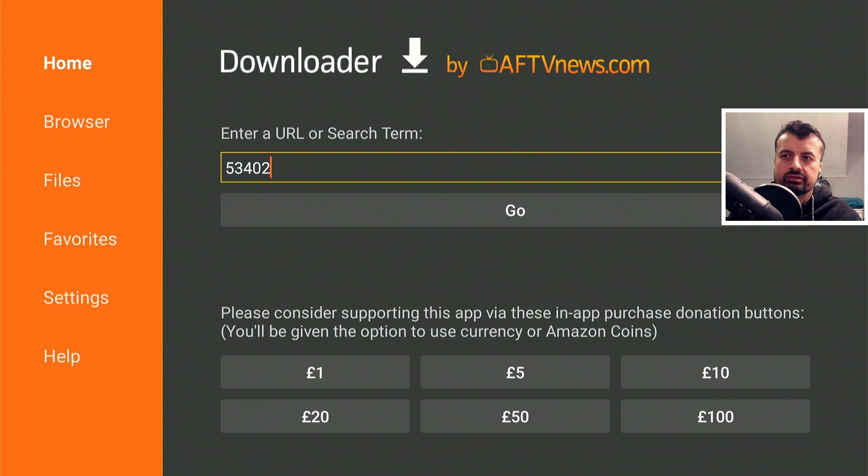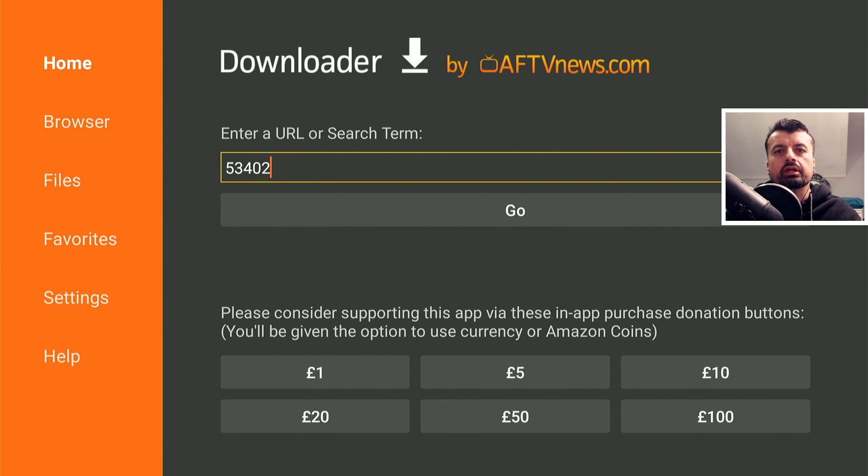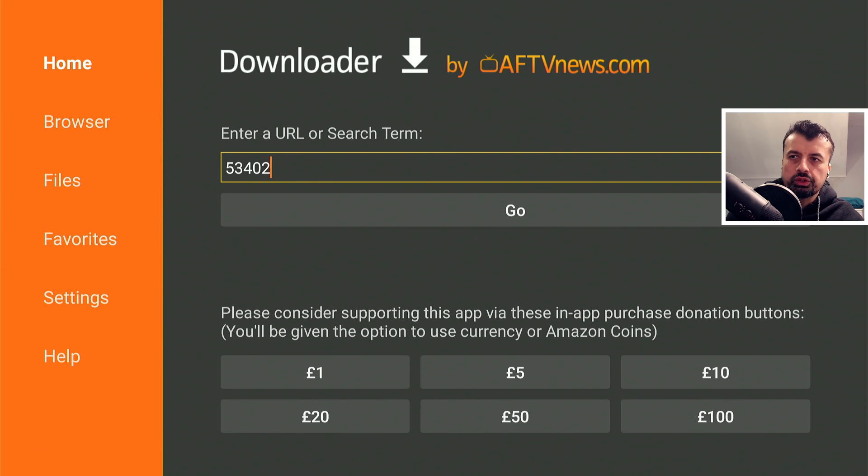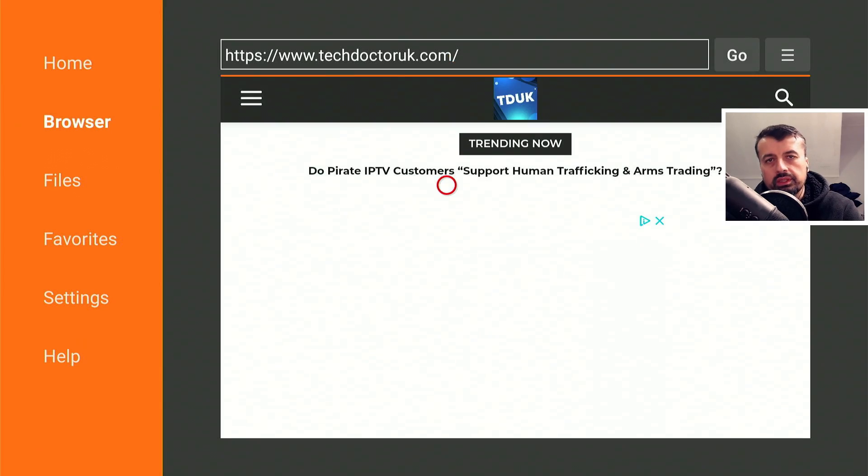Okay, so to start this process, make sure you've enabled the installation from unknown sources, open up downloader, make a connection to my website, which is just techdoctoruk.com, or you can type in the short code 53402. Type that in and click on go.